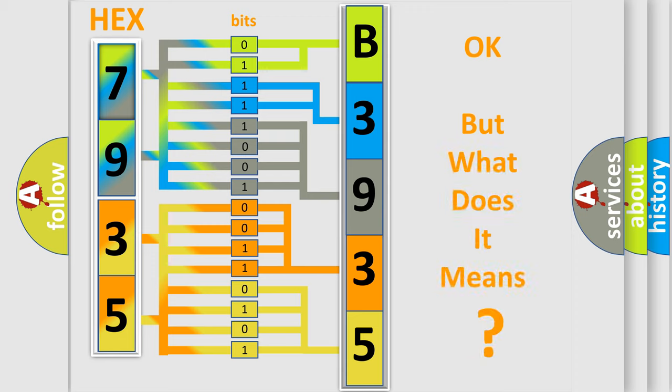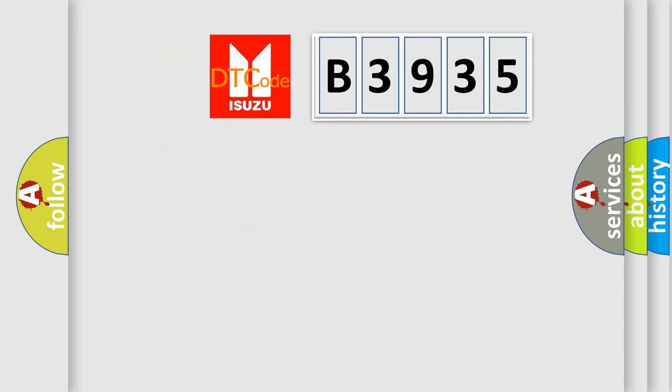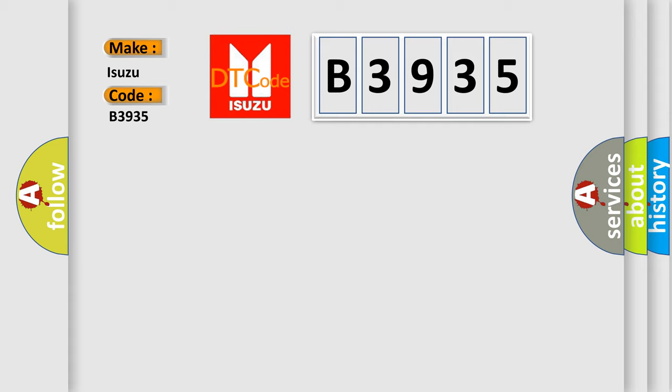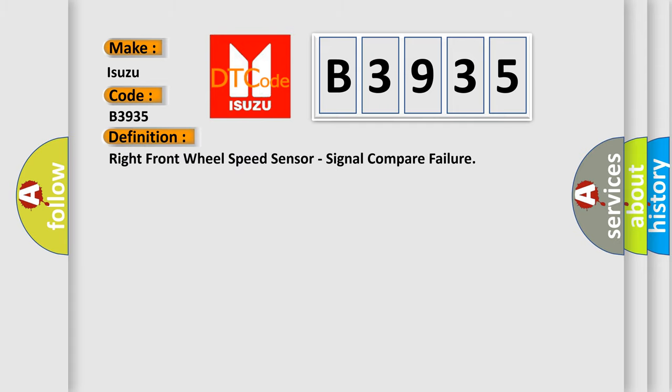The number itself does not make sense to us if we cannot assign information about what it actually expresses. So, what does the Diagnostic Trouble Code B3935 interpret specifically? Isuzu, car manufacturer. The basic definition is: Right Front Wheel Speed Sensor, Signal Compare Failure.